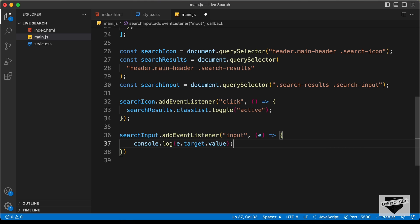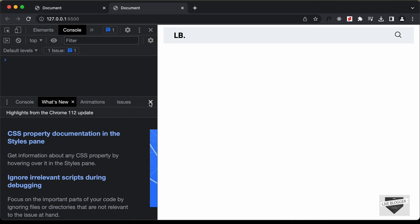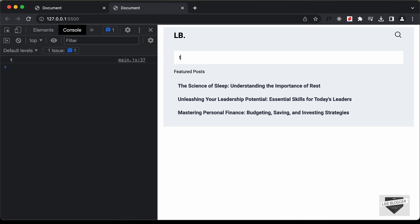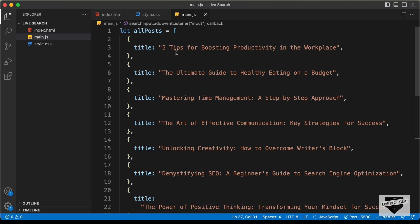Going back to the website and opening the console, let's type something. Typing 't' shows 't' in the console, and every time we type something the text is displayed. So we are able to access the data we enter in the input field.